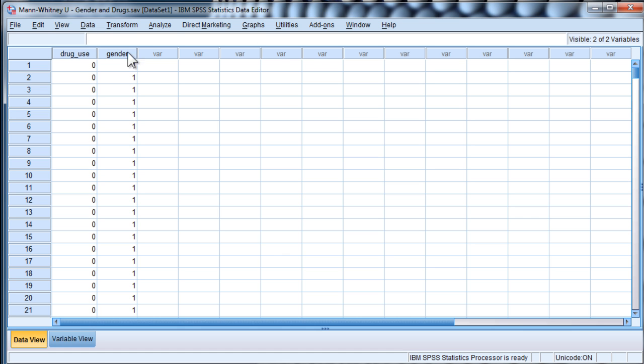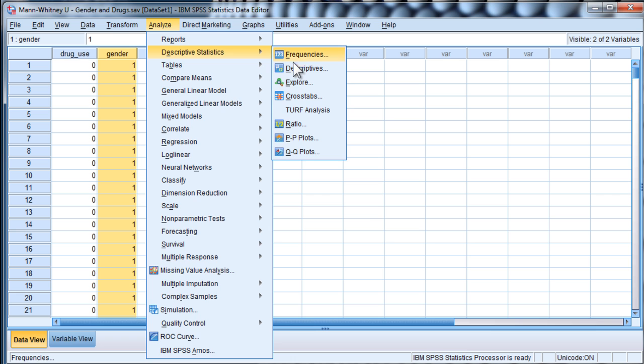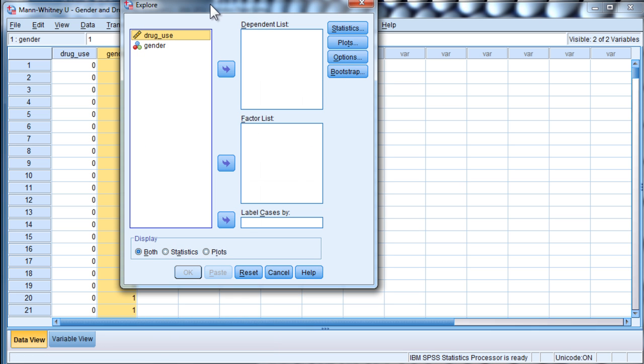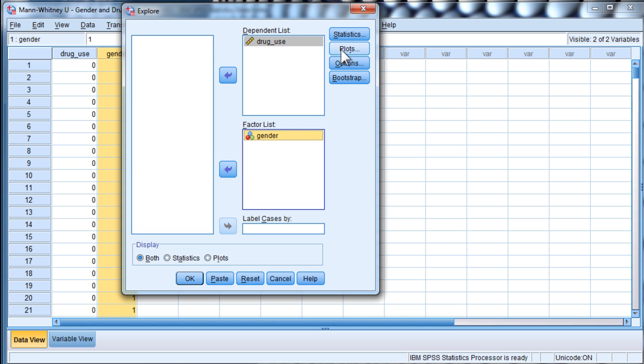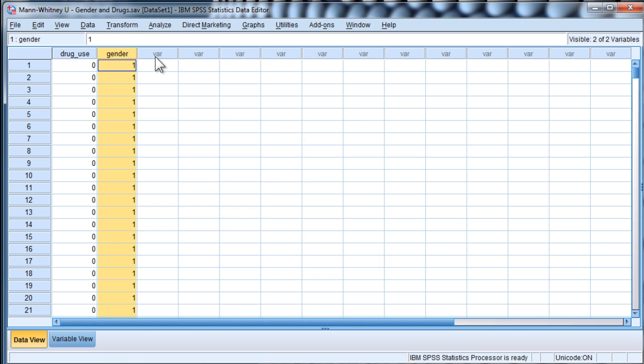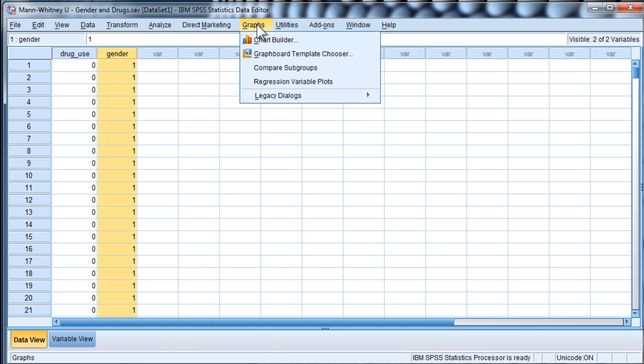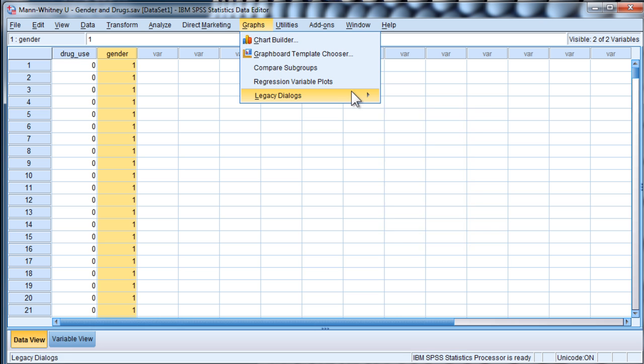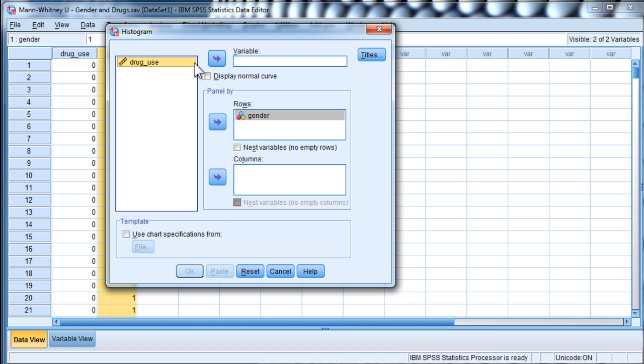And let's do this for this data, which is drug use and gender. I'll go back to the distributions in terms of what they look like. I want to go into graphs, histograms, and show that the distributions are non-normal, but that they are possibly non-normal in a different way.